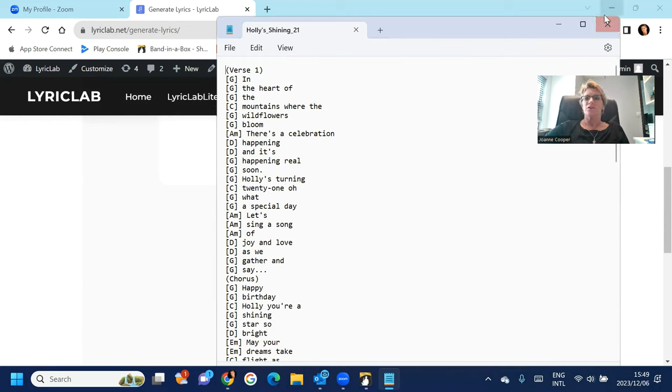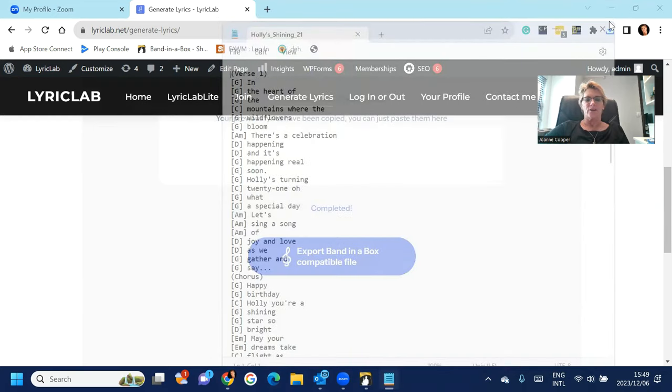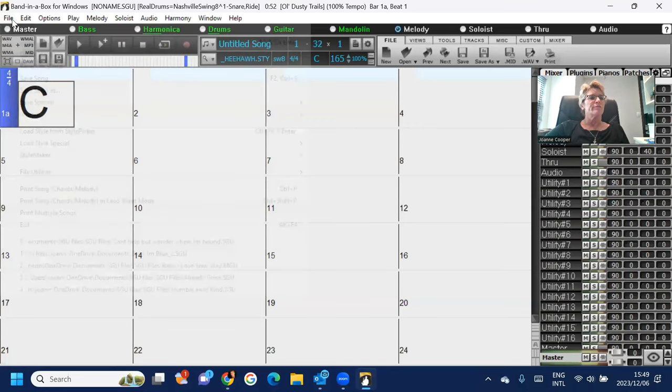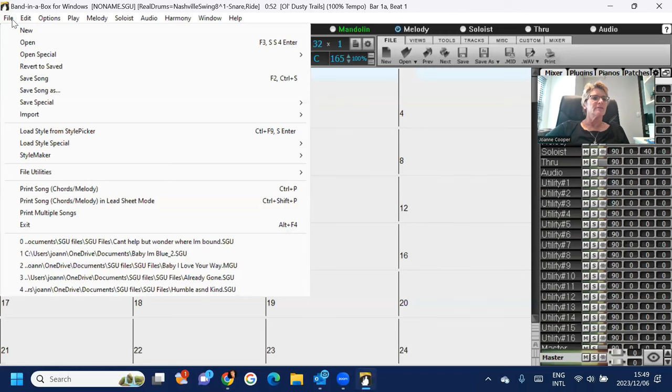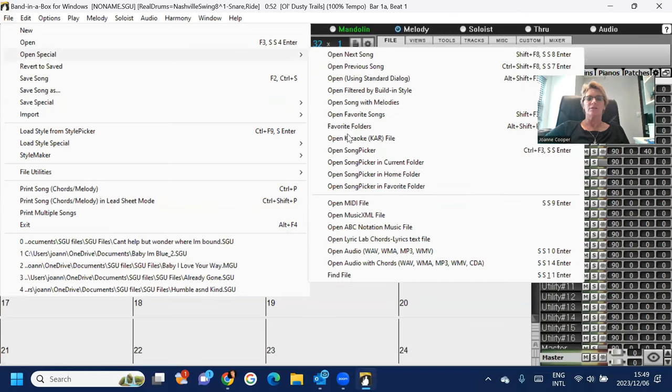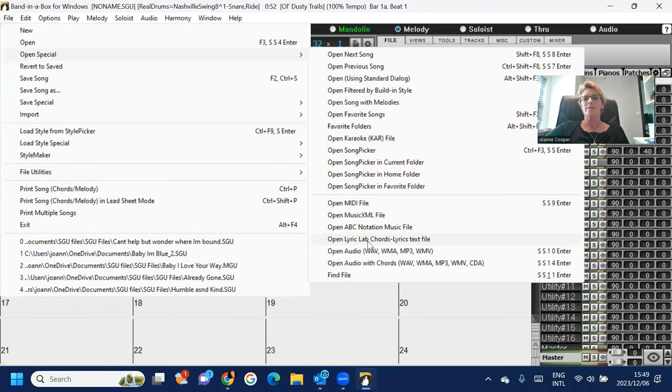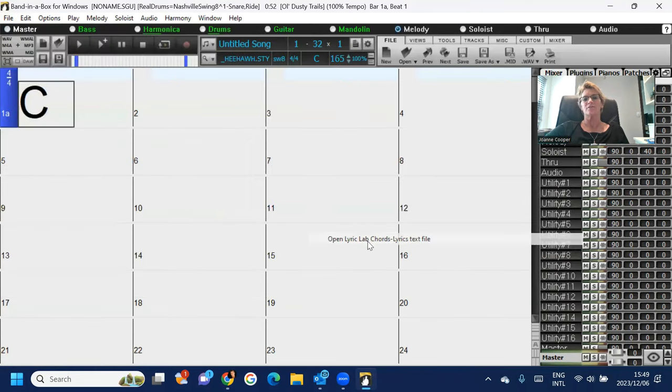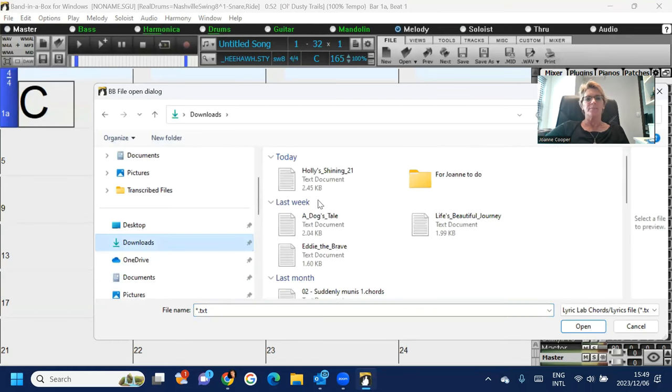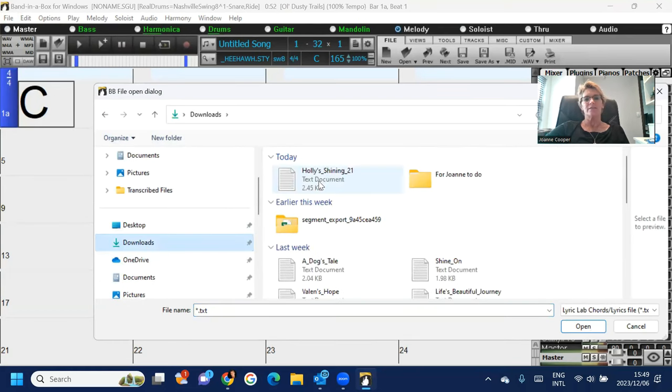So I'll just close that and I'll open Band-in-a-Box. And if you go File, Open Special, you'll see Open Lyric Lab Chords Lyric Text File. So you press that, you navigate to the txt file.